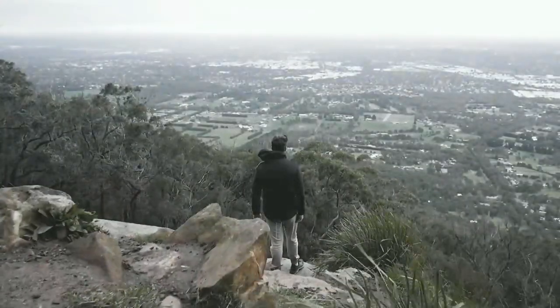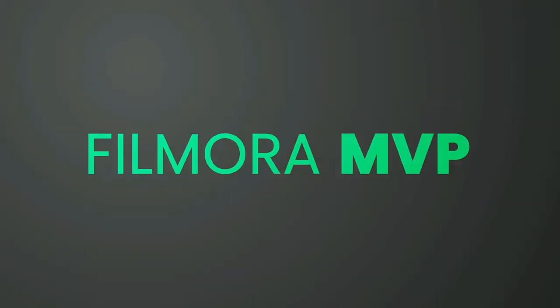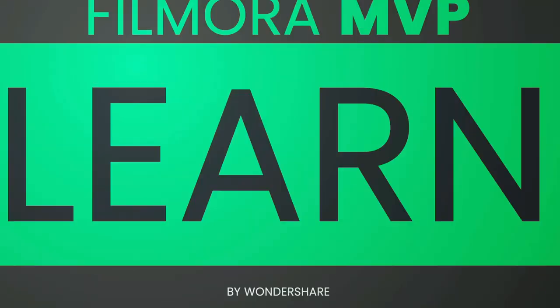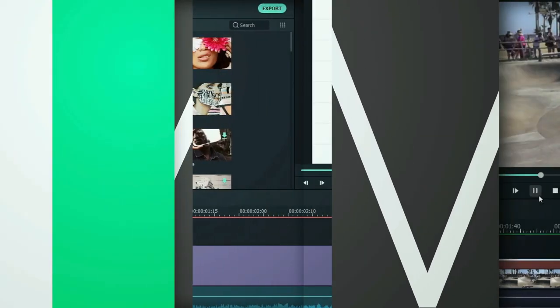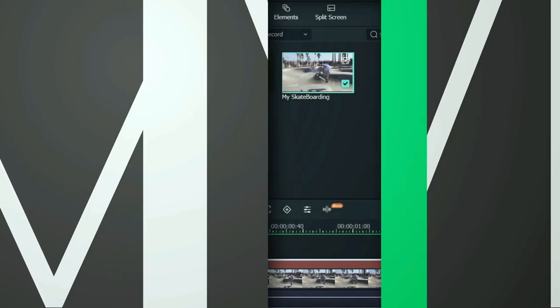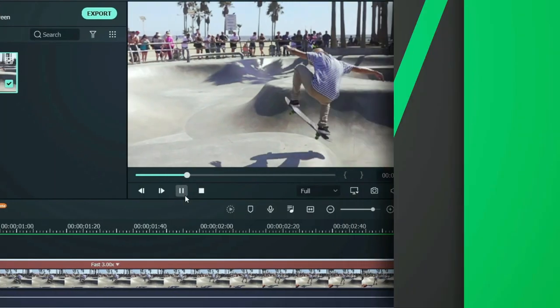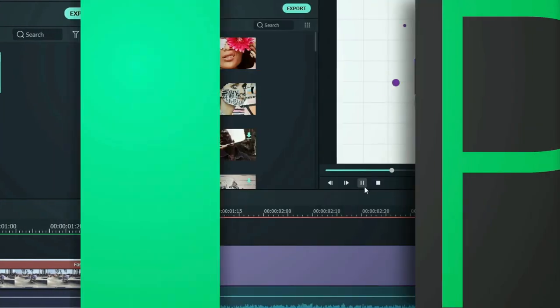In this video, we'll show you how to create dream flashback transition in Wondershare Filmora. Hey everyone, welcome to Filmora MVP channel. Here we teach you editing tricks, filmmaking, and camera techniques.